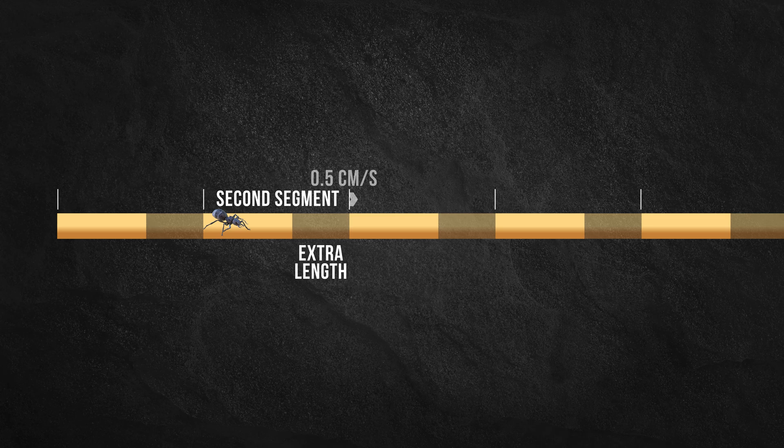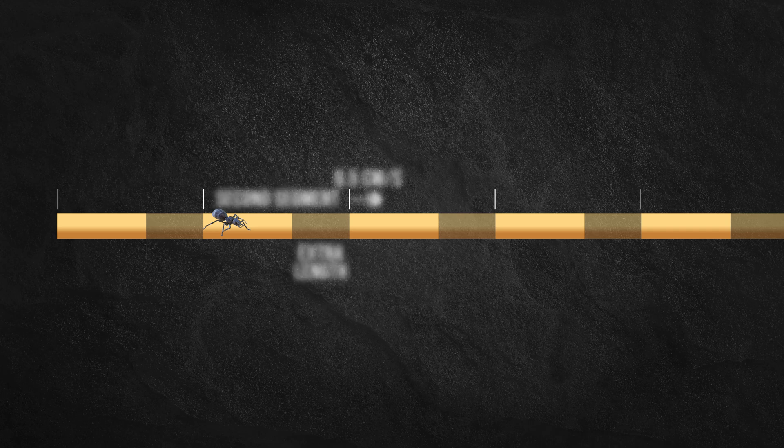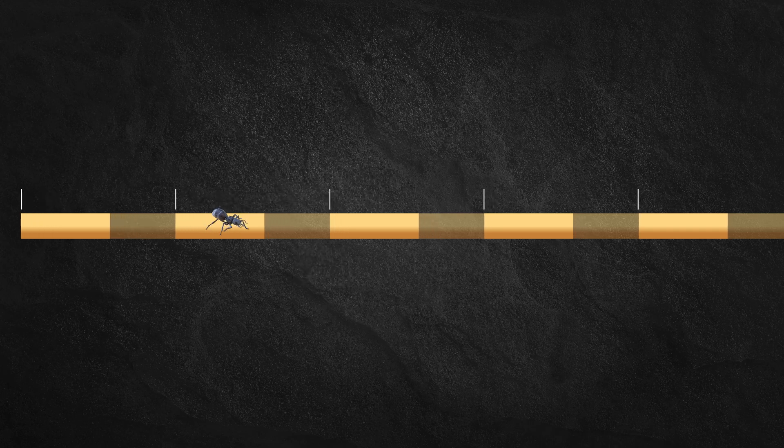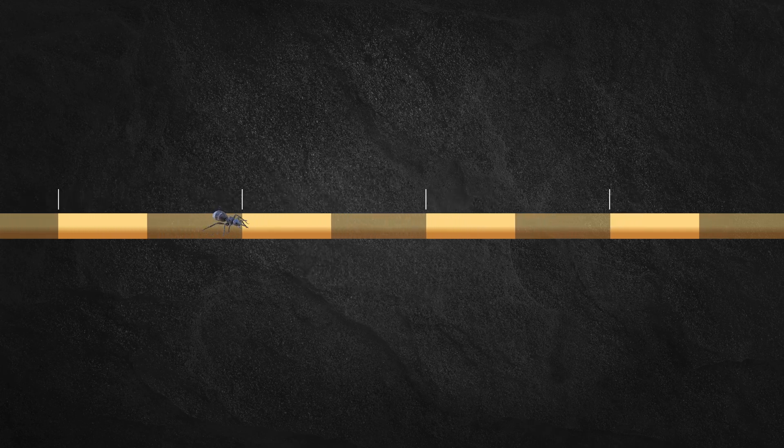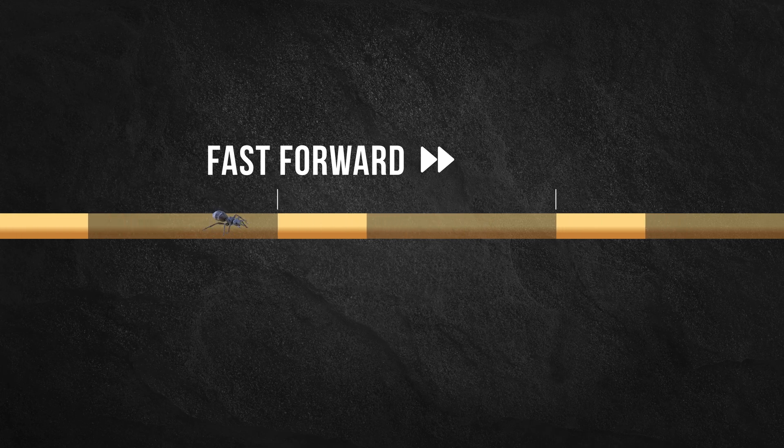But it would have a finite length and only be stretching at a rate of 0.5 cm per second. And so, by a similar reasoning, the ant would eventually complete the second segment as well.